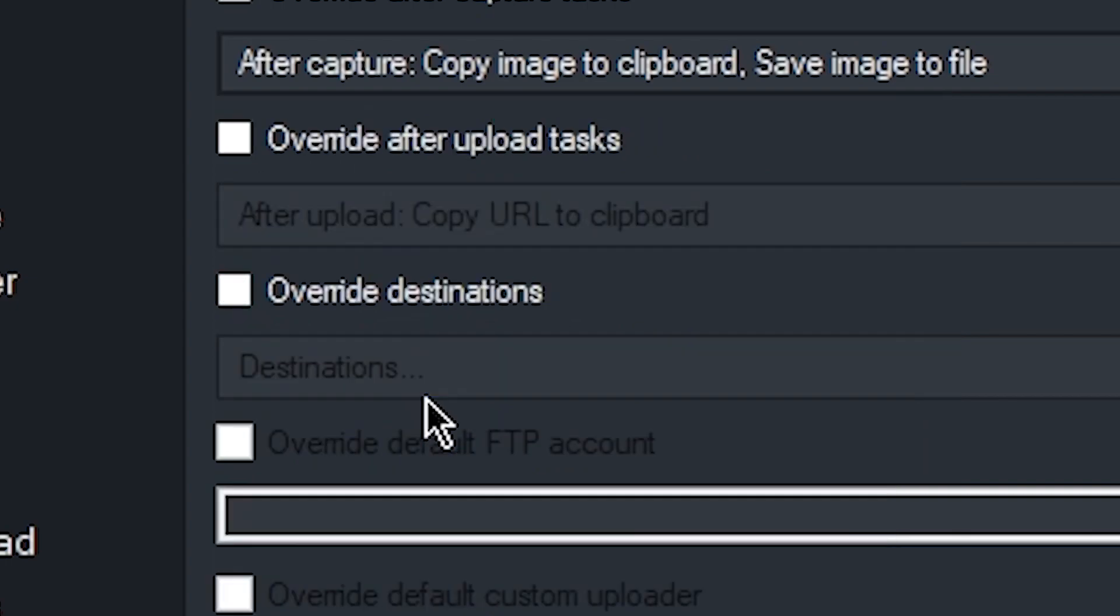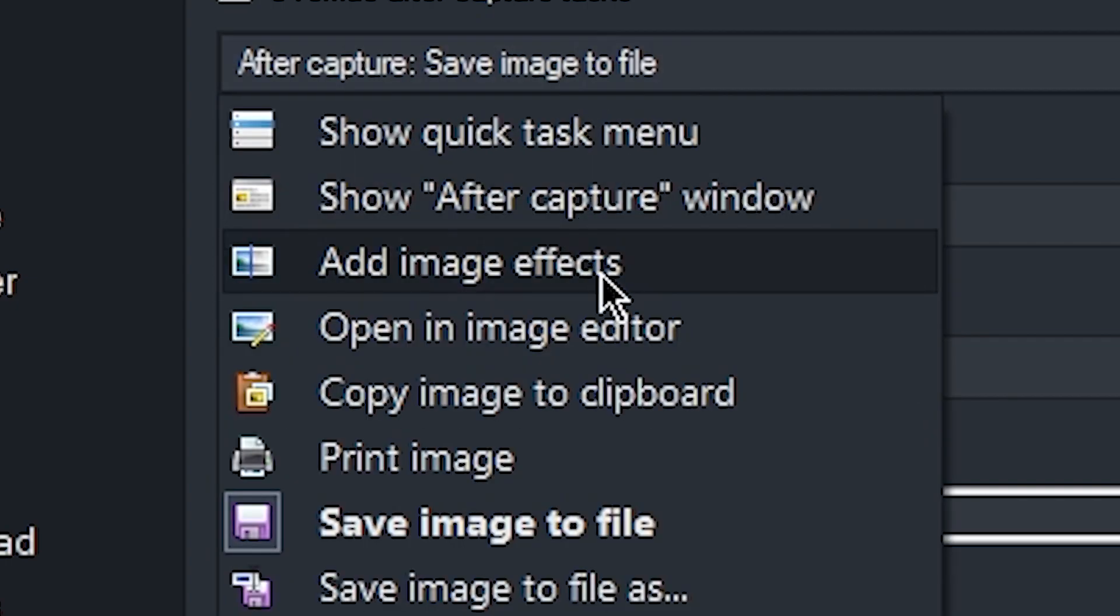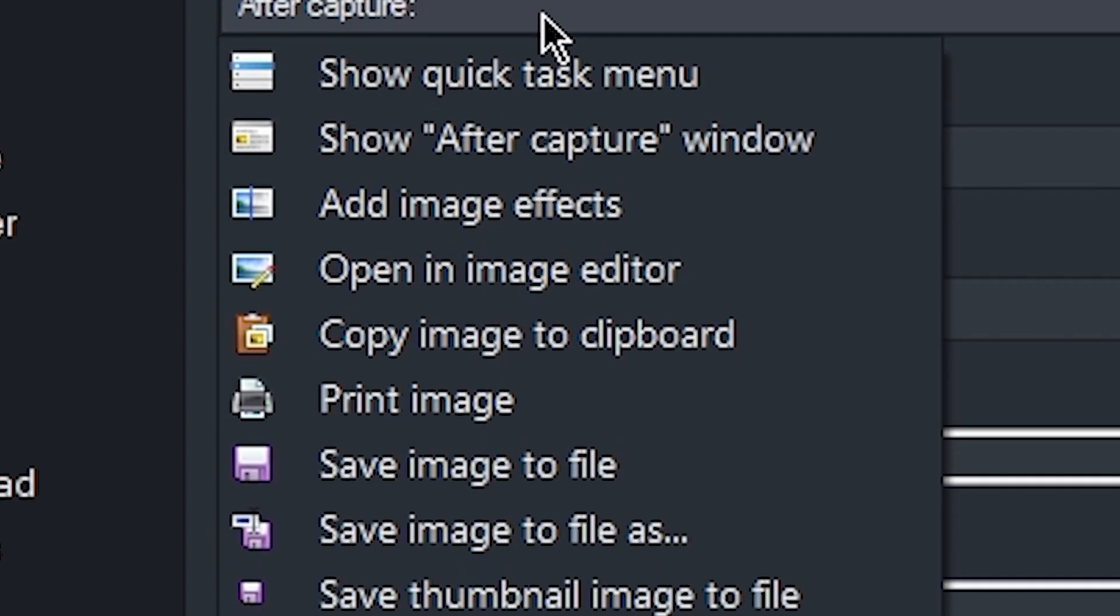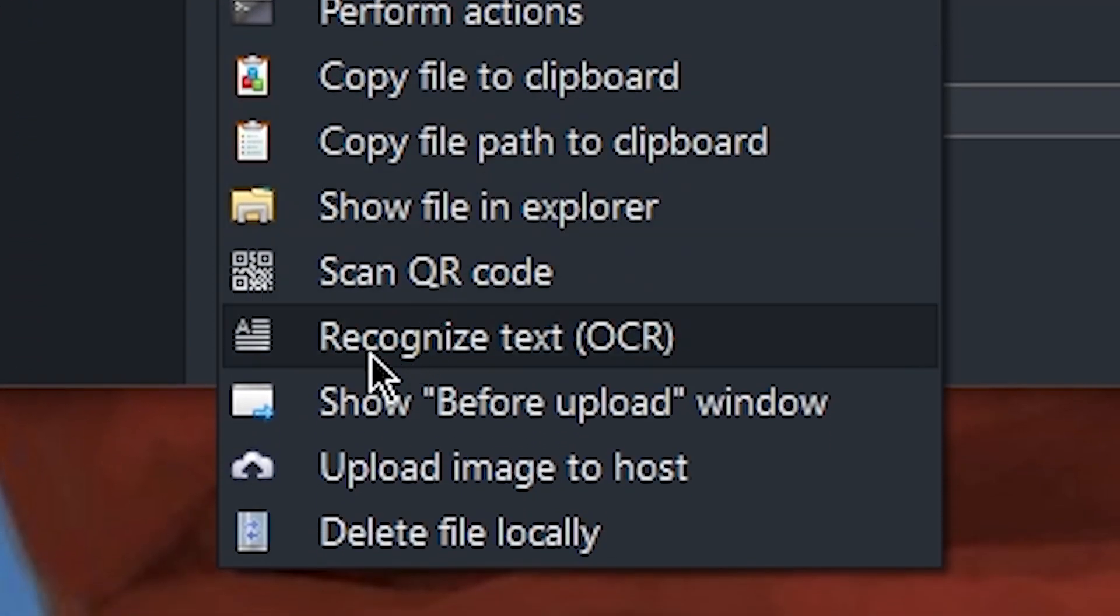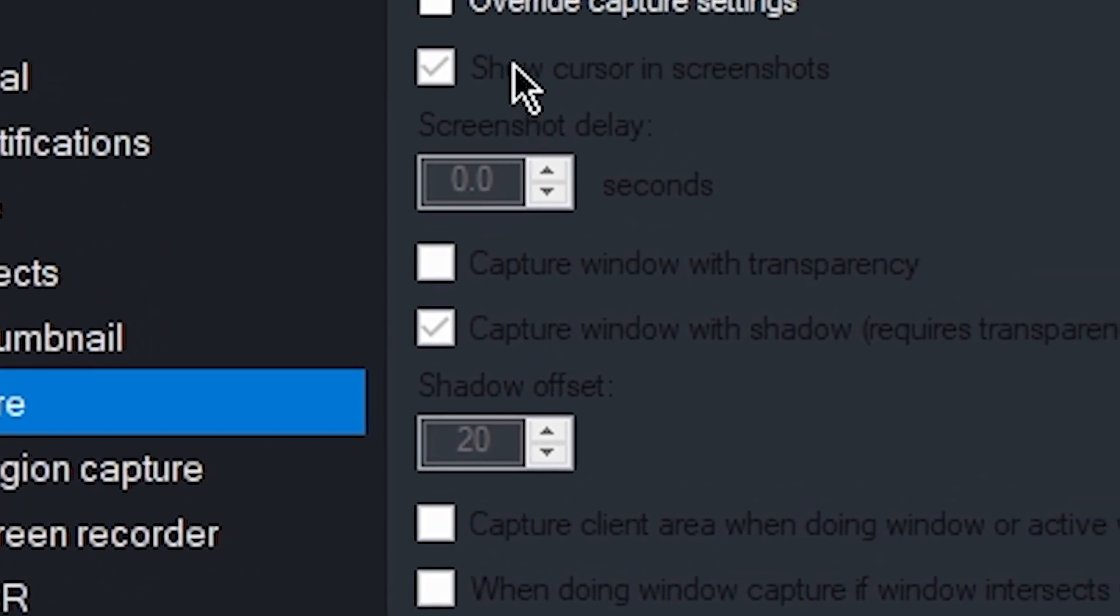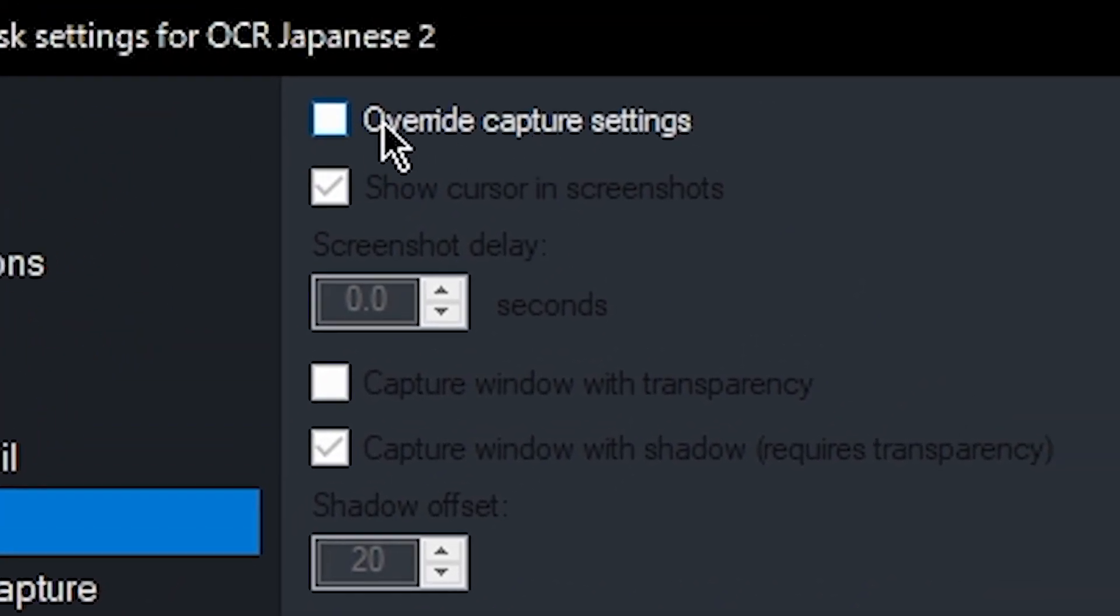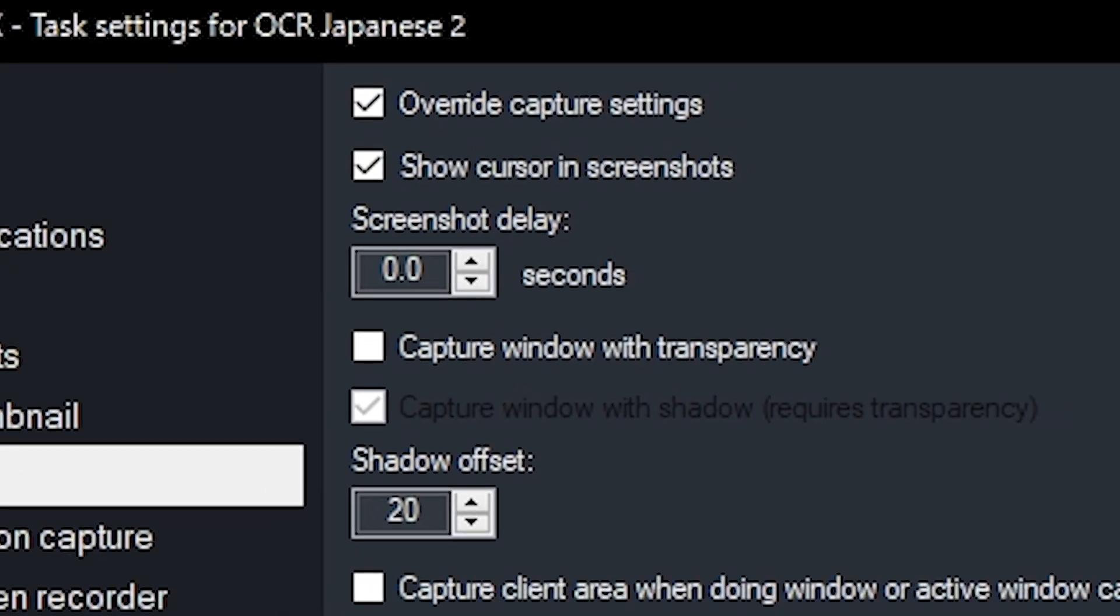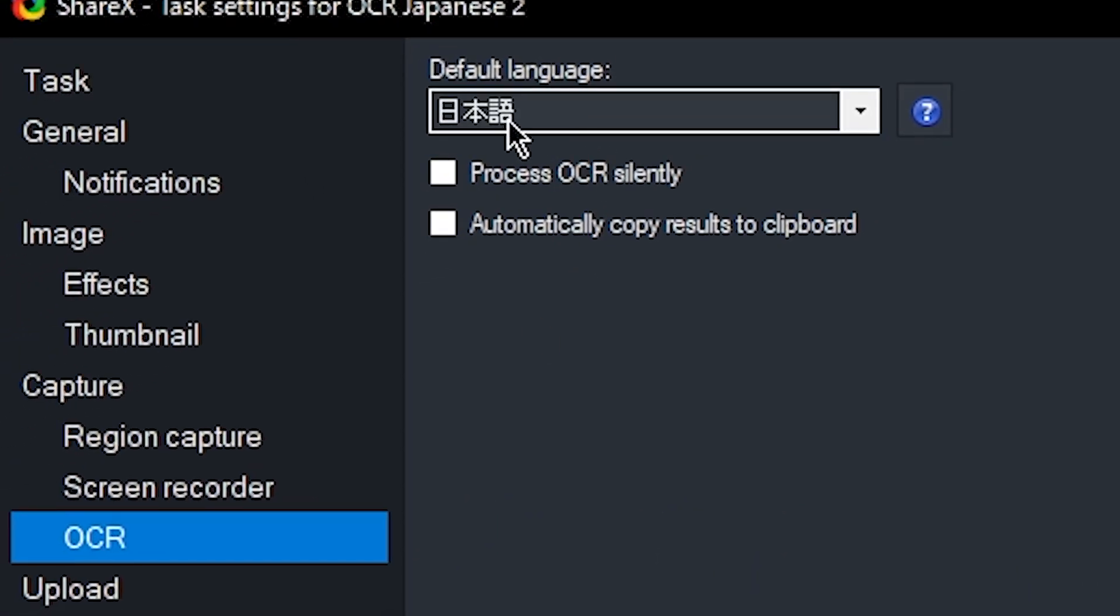We're just going to disable Copy Image to Clipboard. We're going to disable Save Image to File. And we're going to enable Recognize Text OCR. Then go into the Capture tab and enable Override Capture Settings. Go into OCR and make sure the language is in Japanese.